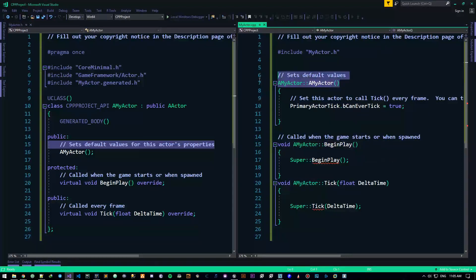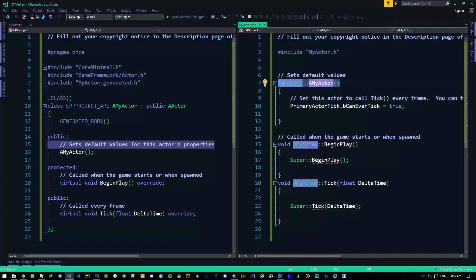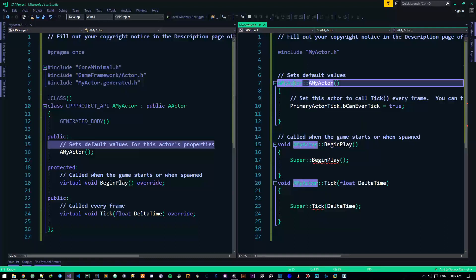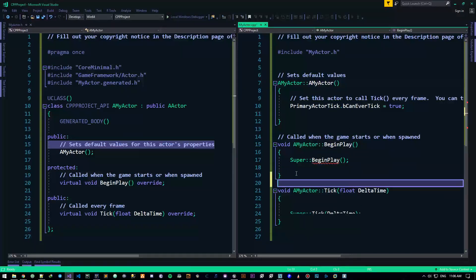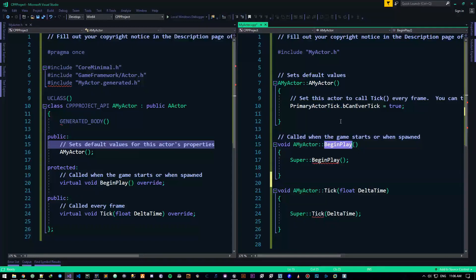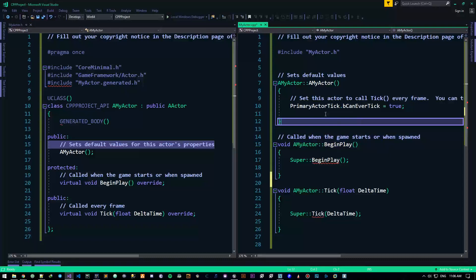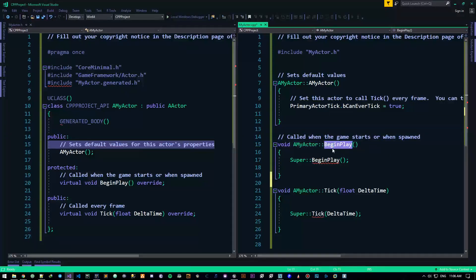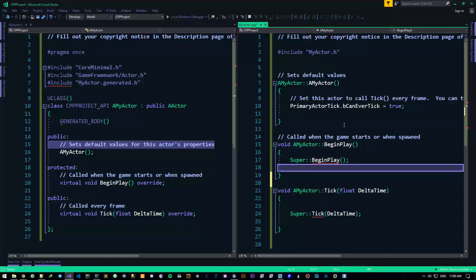Then BeginPlay gets called. The important thing to clarify is that BeginPlay happens after the constructor — it has to be created for it to be called upon. You can't call something that doesn't exist. So constructor happens first, then BeginPlay. BeginPlay is called when the game starts or when spawned. It happens on the zeroth frame — the frame before the first frame — when the game starts. Every object or actor that exists within the Unreal world will have BeginPlay called on it.